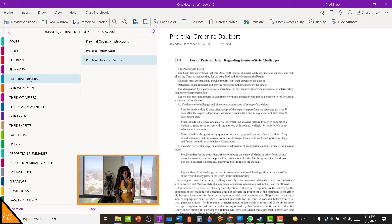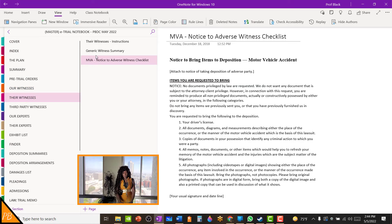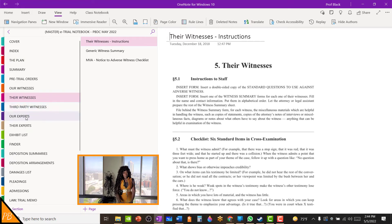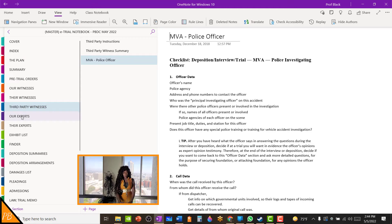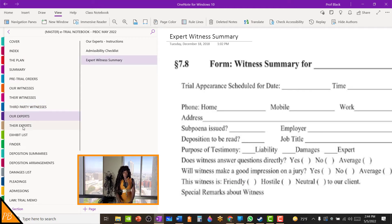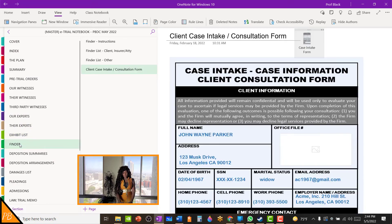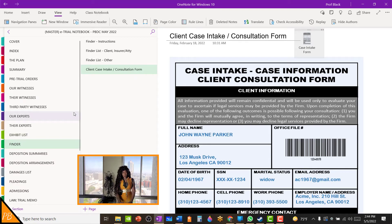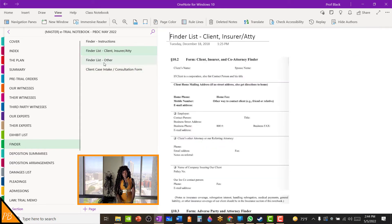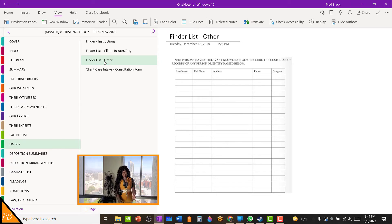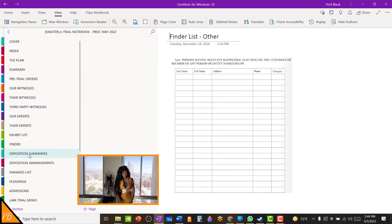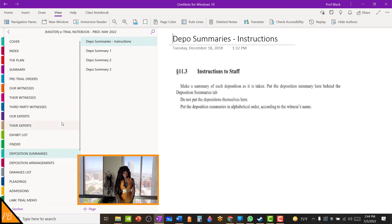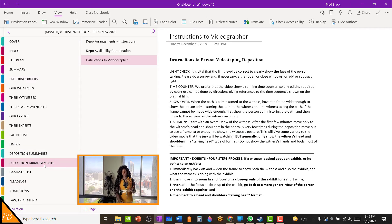Then we have another section for pre-trial orders. You have it divided into our witnesses and their witnesses, again with the instructions at the beginning. Then you have your third-party witnesses, then you get into your experts — our experts and their experts — and your exhibit list. Then there's a finder section where you have all of your information on different types of people who may need to be contacted in the case, such as insurance adjusters, keeping their name, phone number, and addresses. You also have your place for your deposition summary, deposition arrangements, which you can copy over to your OneNote deposition notebook as well.